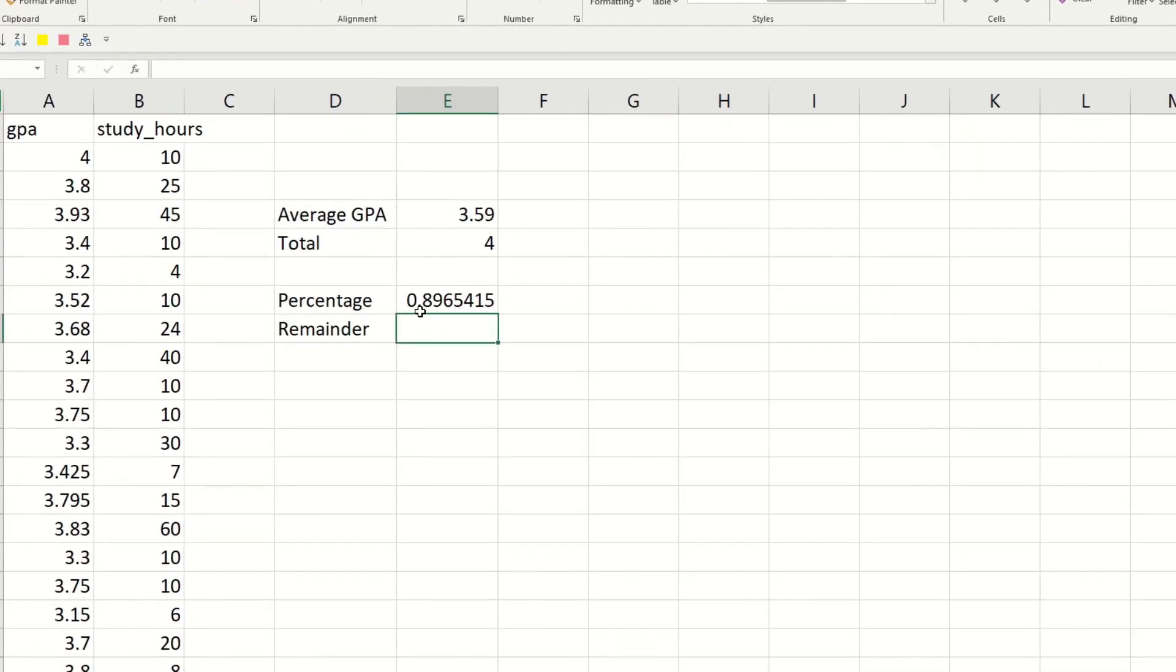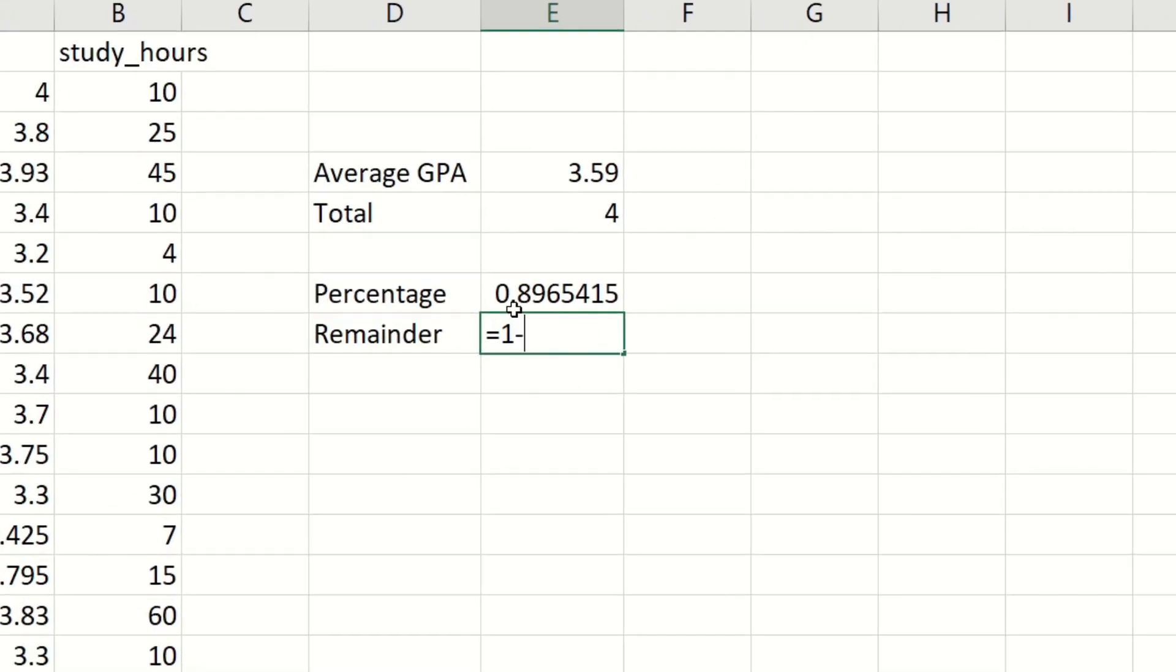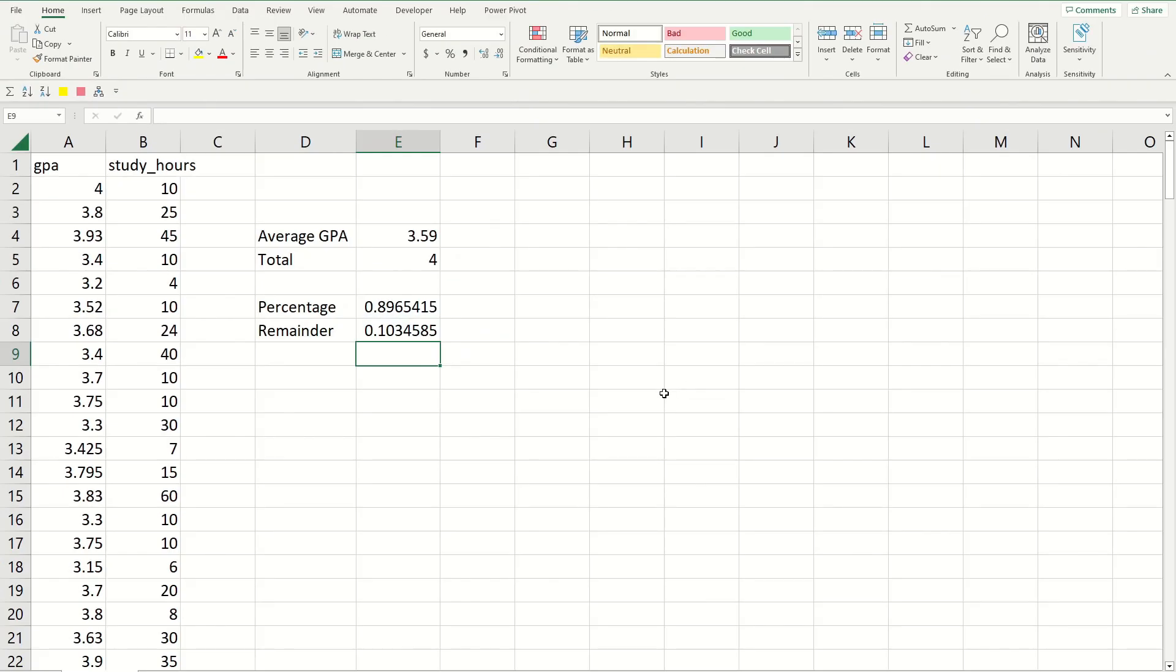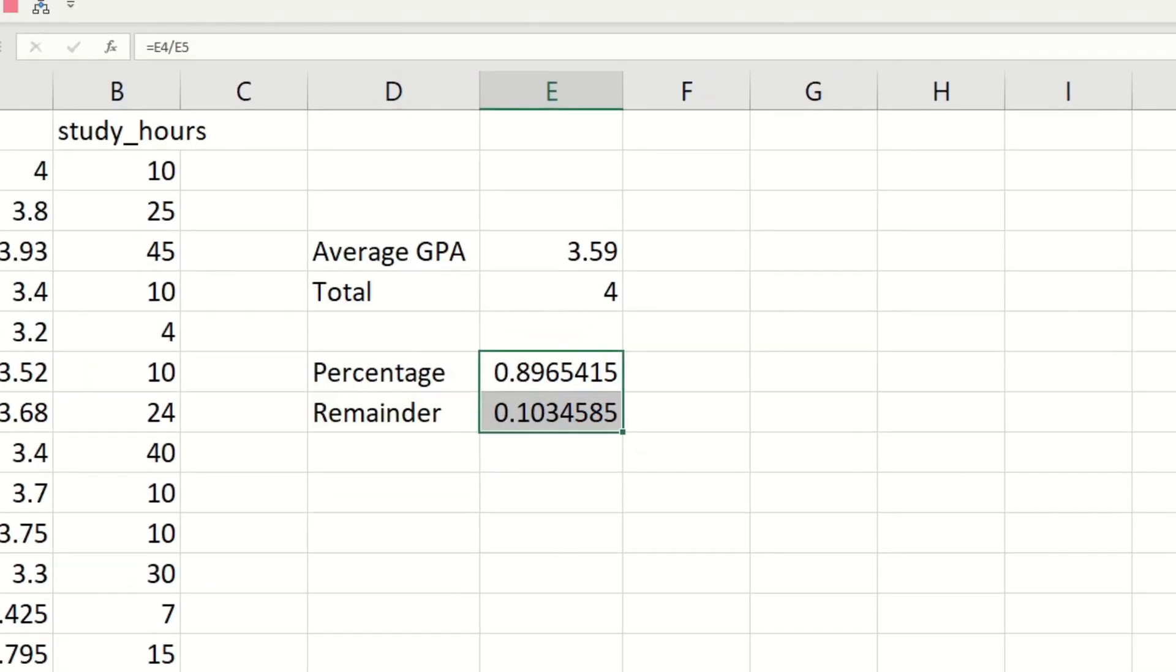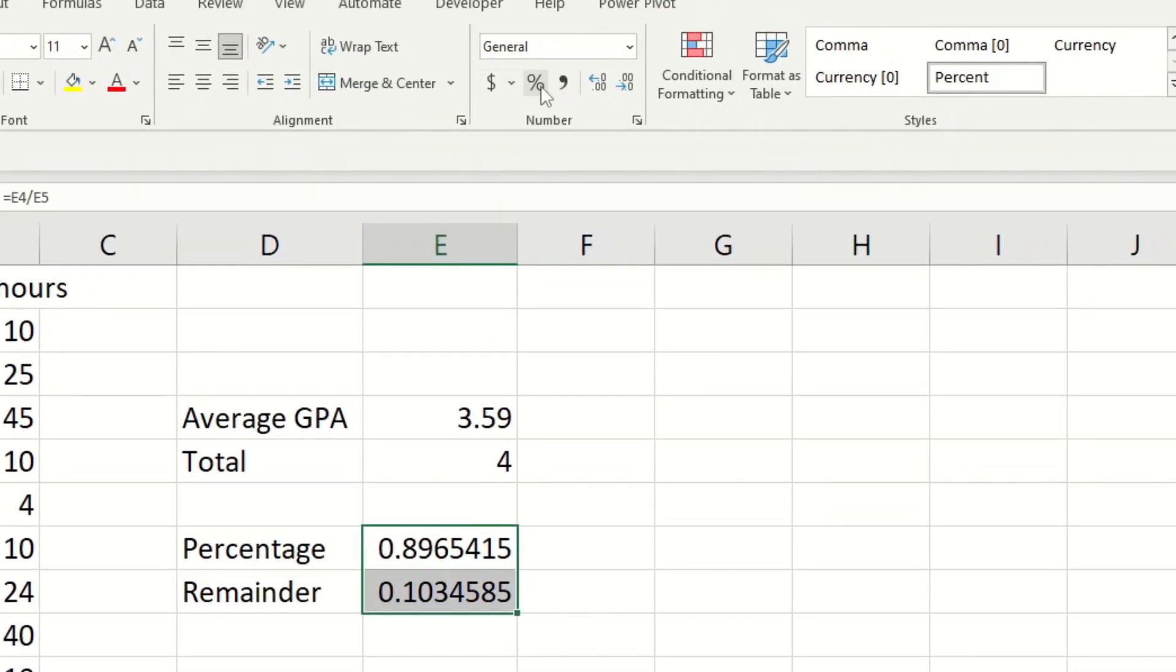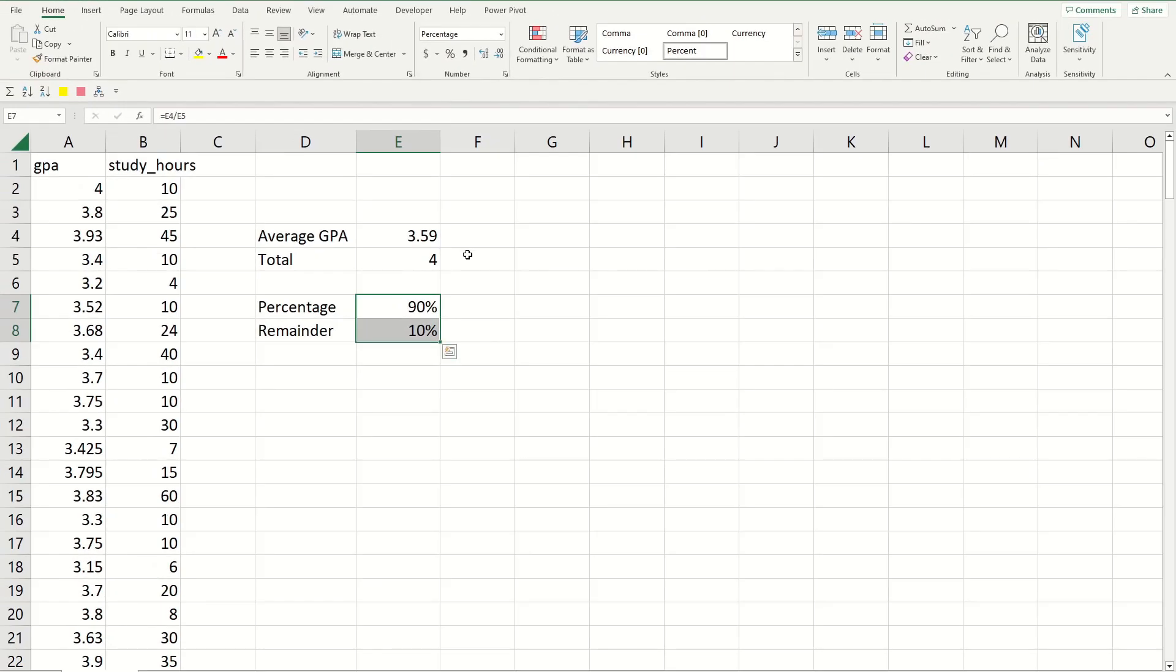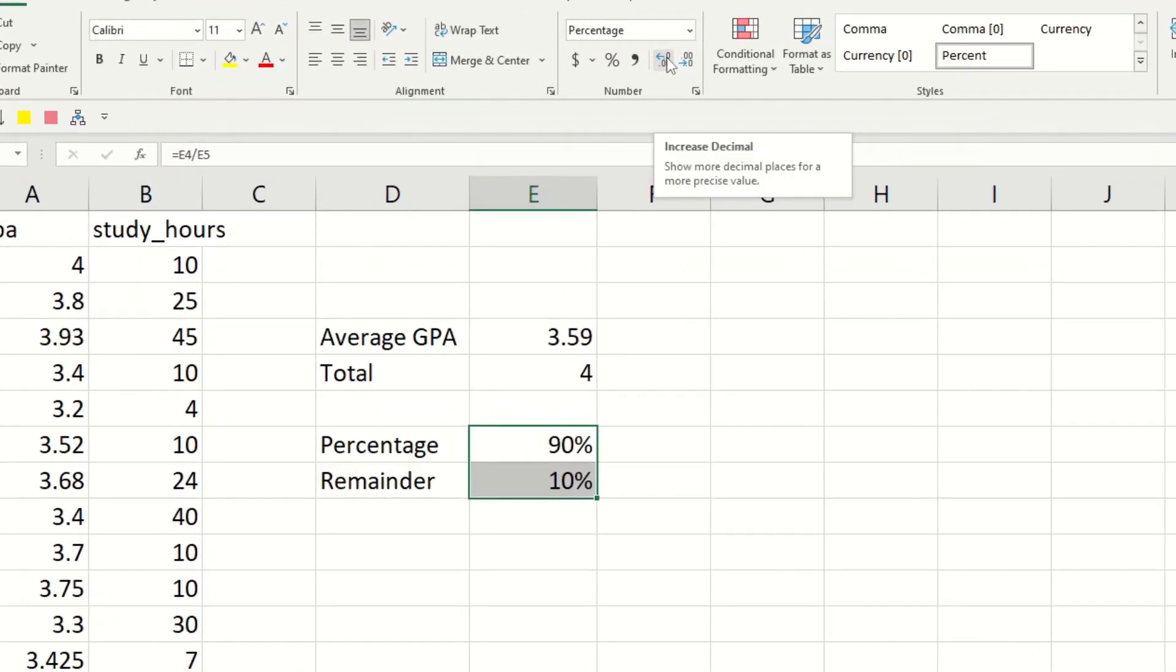To get your remainder now do equals 1 minus the cell that you just got and click enter. It's a really long decimal right now so I'm going to highlight the two numbers and then up at the ribbon click on the percentage sign. That's going to convert it to a percentage. And I want to show the percentage up to two decimal places, so click on the increase decimal button twice.